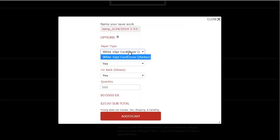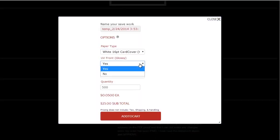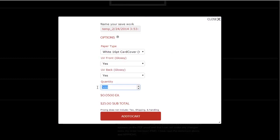If you are satisfied with the way the product will look, check the online proof approval box and then add to cart to proceed.